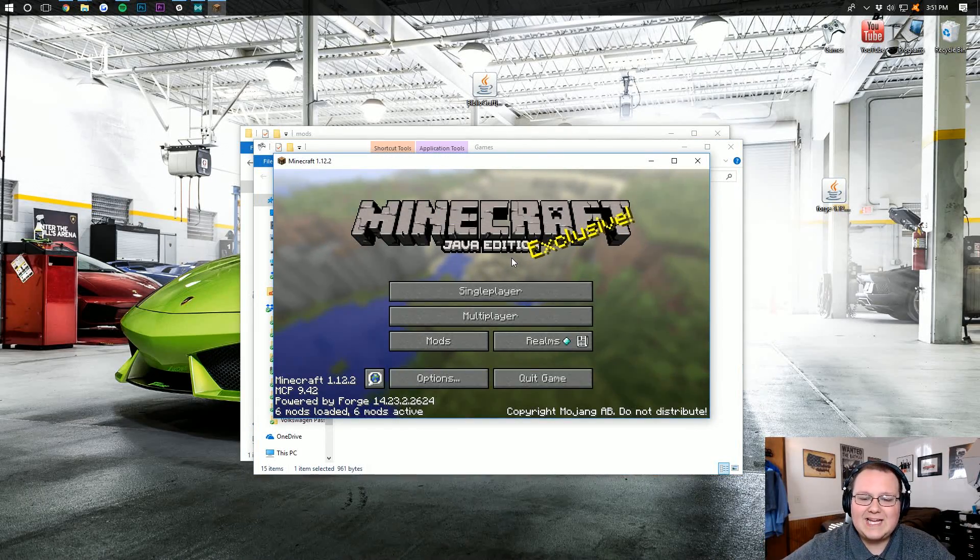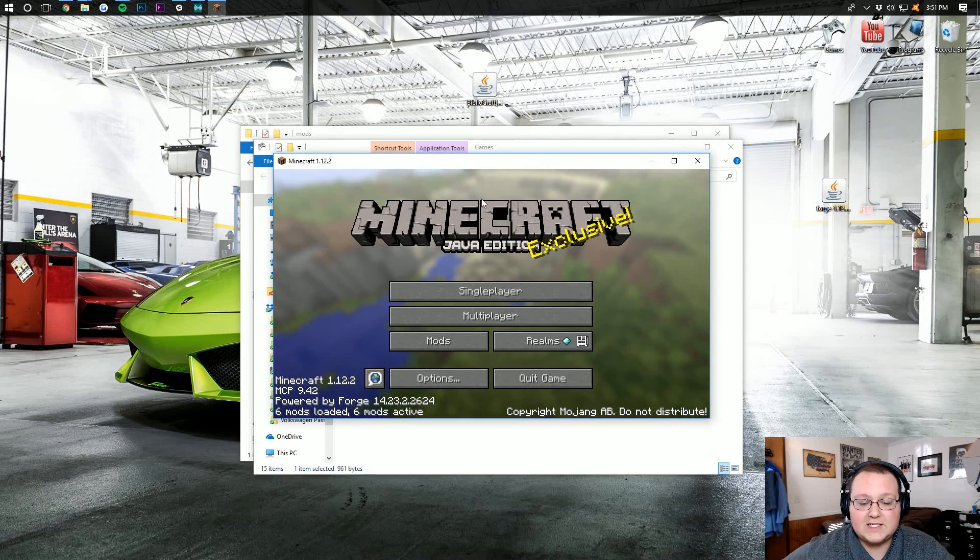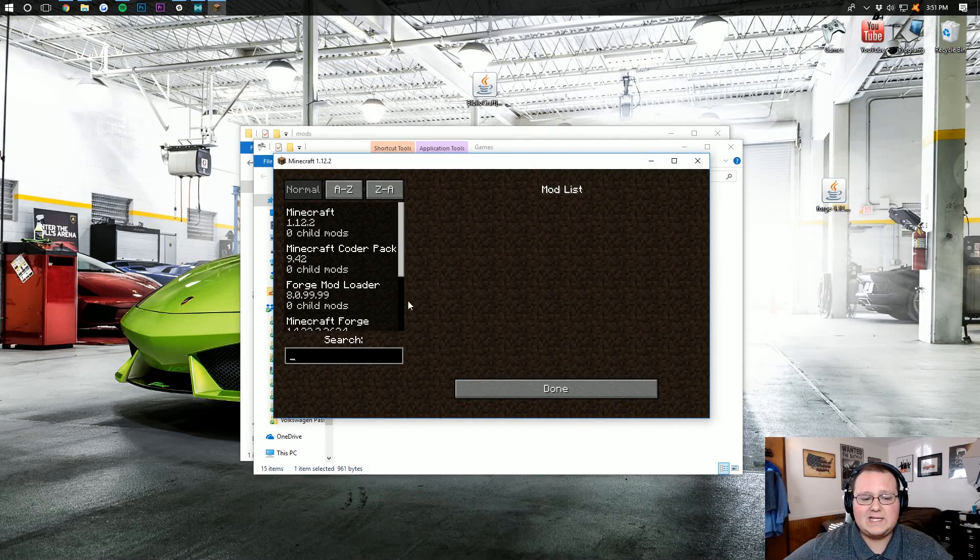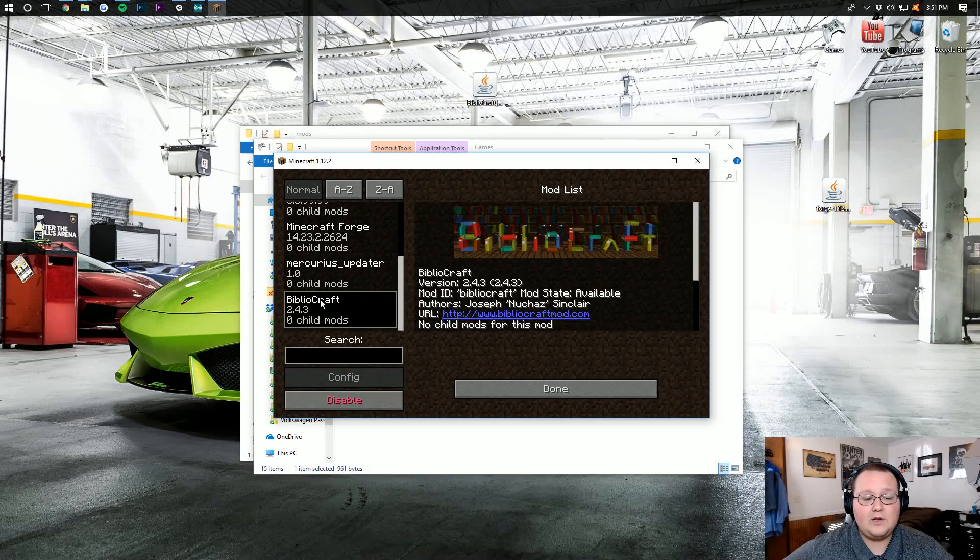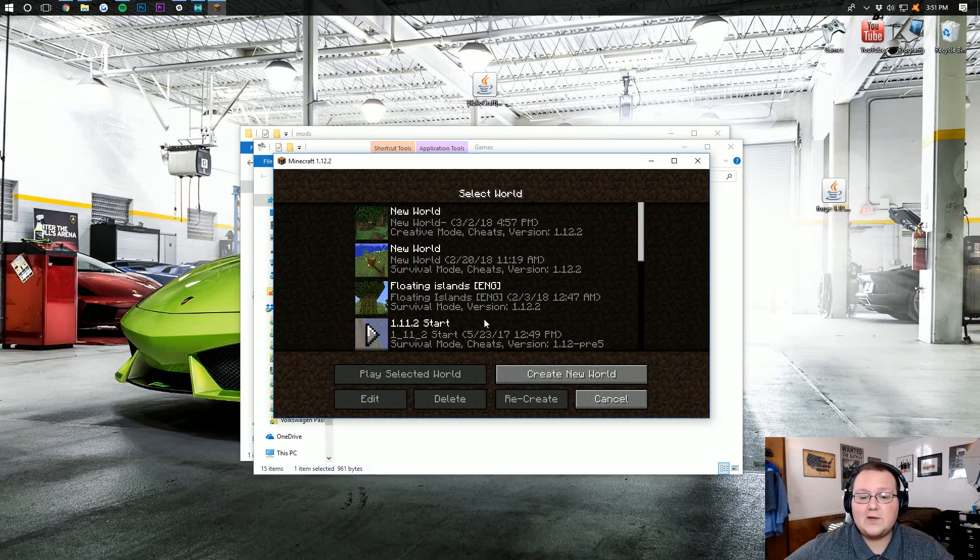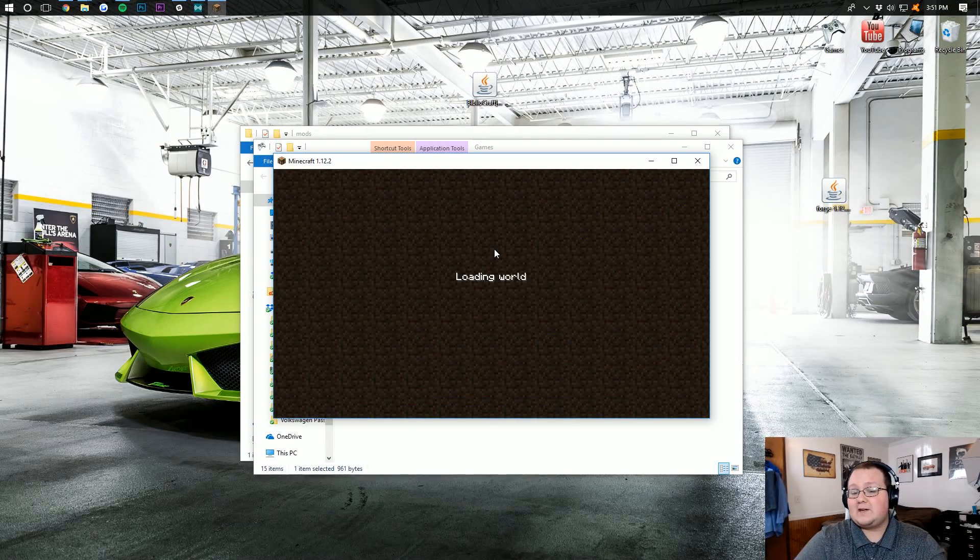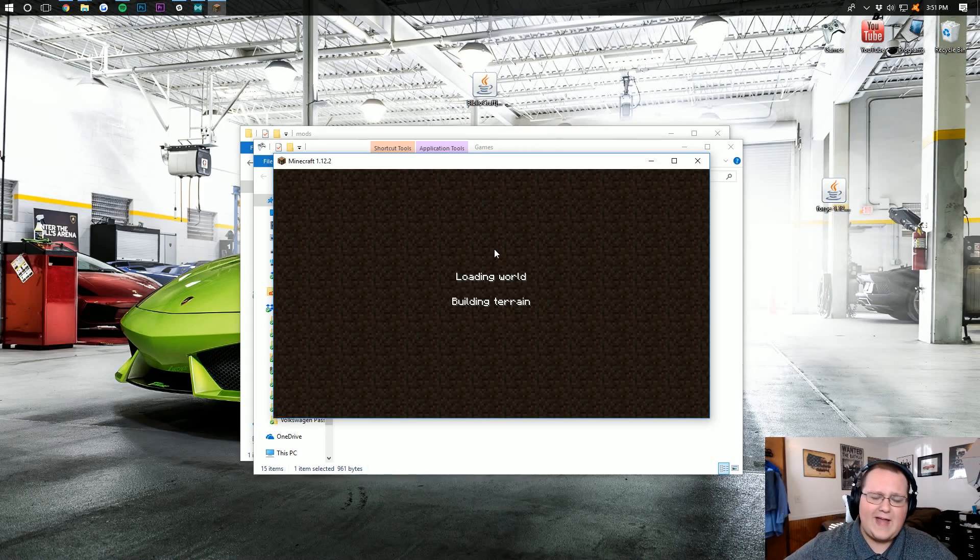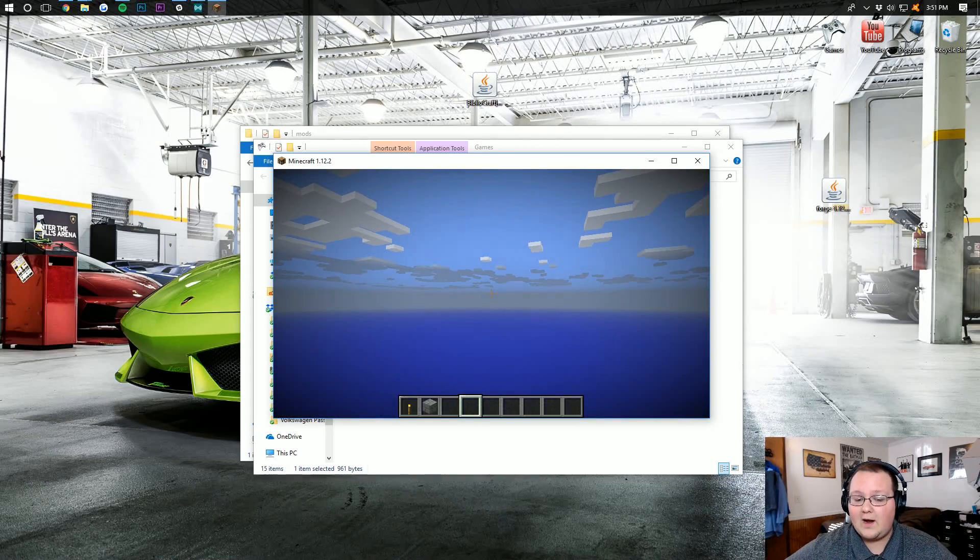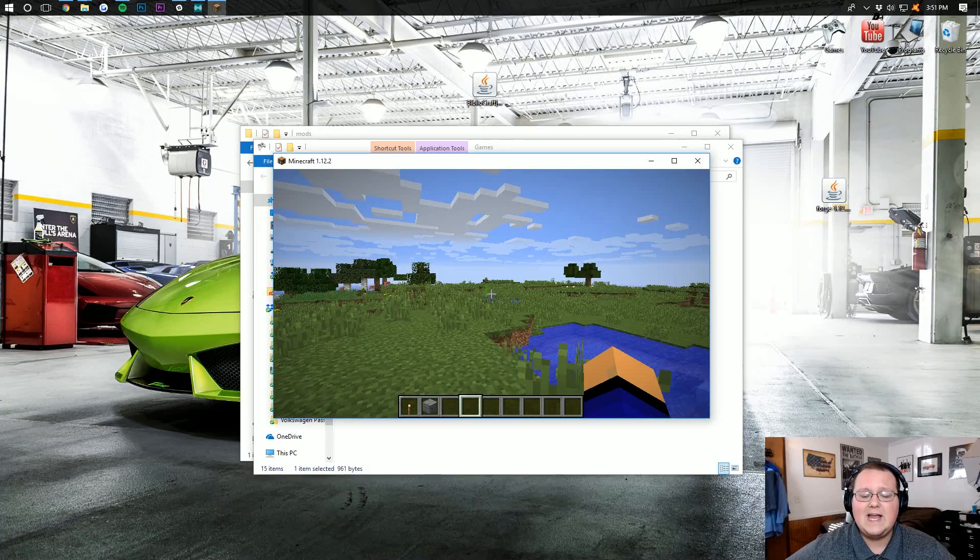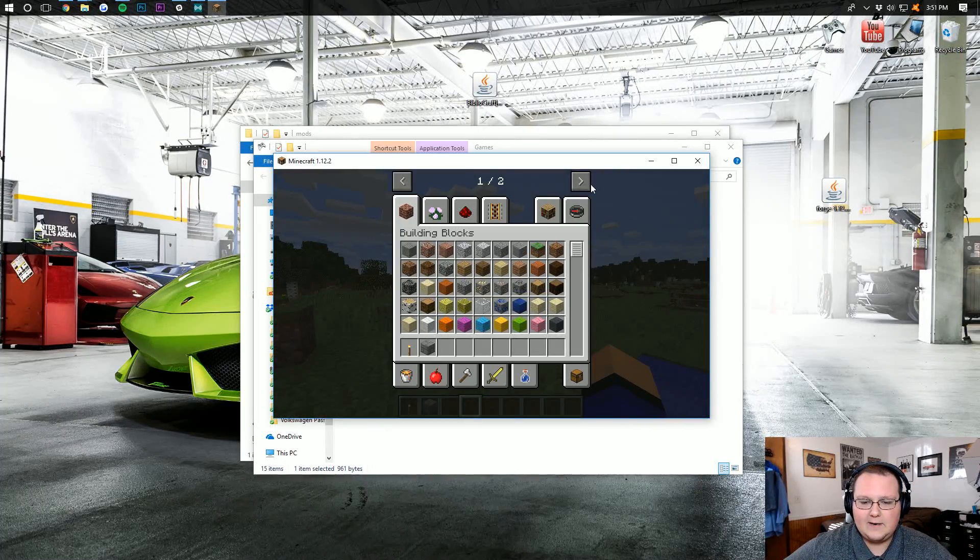It will now launch into Minecraft 1.12.2 with Bibliocraft installed. I will see you guys on the Minecraft main menu. So once we're on the Minecraft main menu, checking to see that Bibliocraft is installed is pretty easy. Just go to the Mods button here, and scroll down, and you'll be able to see Bibliocraft. We can also launch into Minecraft single player. It's probably going to give me an error here, but that's because I've had old mods. It shouldn't give you an error. It actually didn't give me one either in that case.